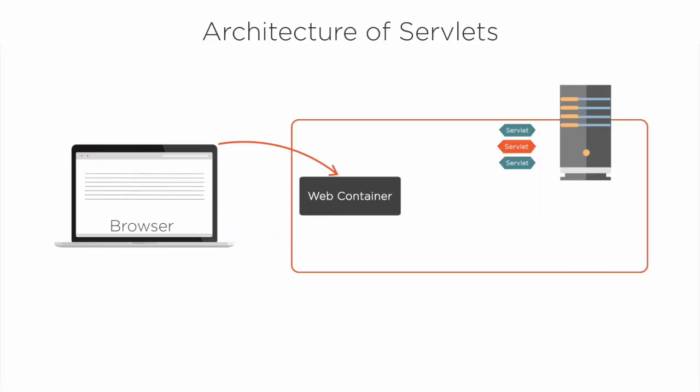In the next clip, we shall understand the servlet class hierarchy and servlet lifecycle in detail, which plays a major role in understanding servlet programming.